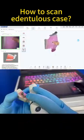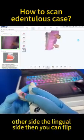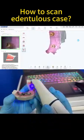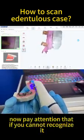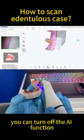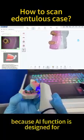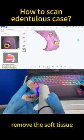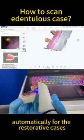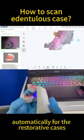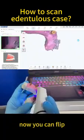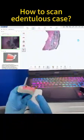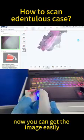Now flip to the lingual side, then you can flip. Pay attention: if you cannot recognize it, you can turn off the AI function, because the AI function is designed to remove the soft tissue automatically for restorative cases. Now you can just flip and get the image easily.